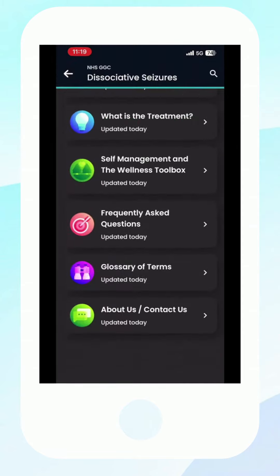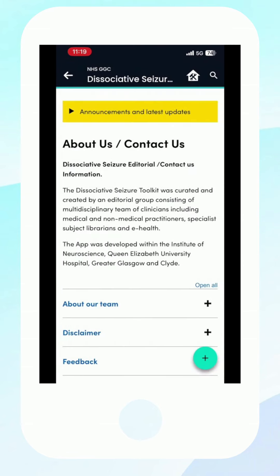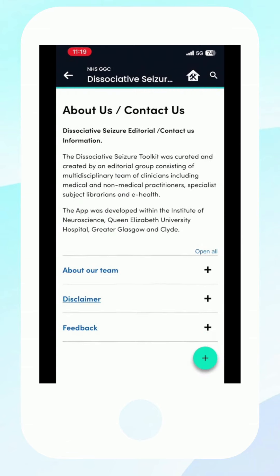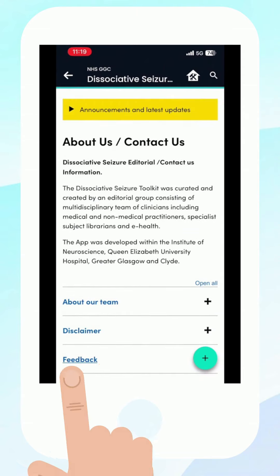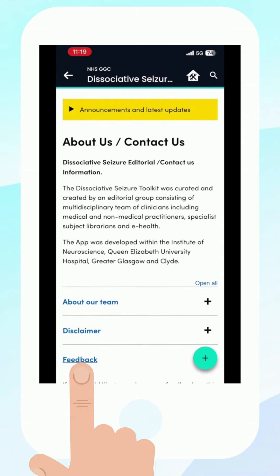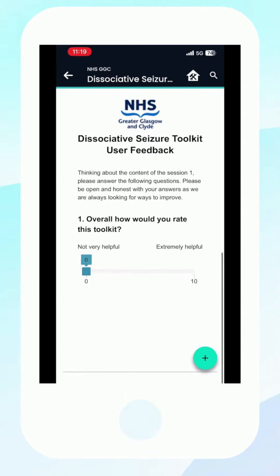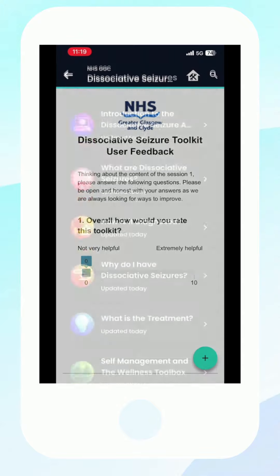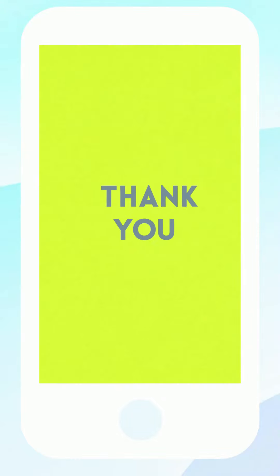Lastly, we are always keen to improve this toolkit and your feedback would be appreciated. At the end of the app, there is a short survey, which we would appreciate your time in completing. We hope you find the toolkit for dissociative seizures useful and informative. Thank you.